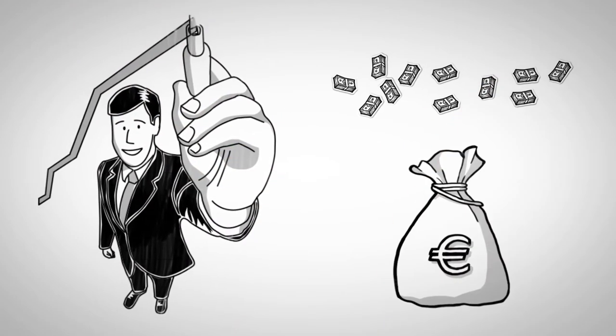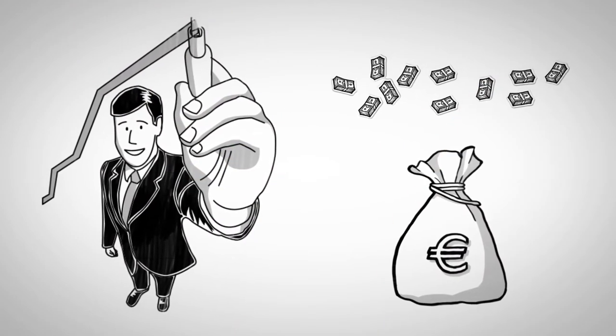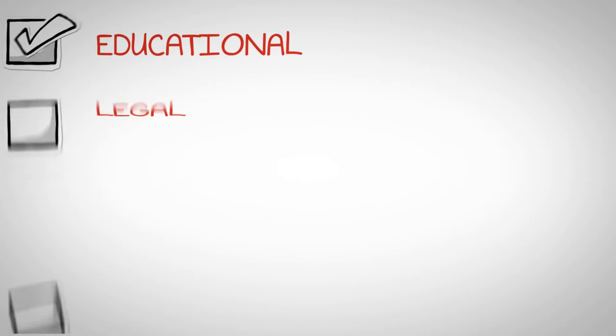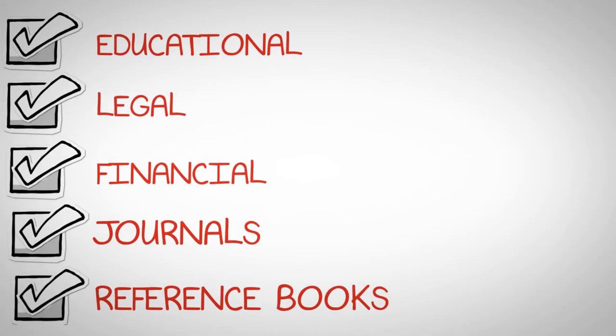We have worked with professionals from different fields like educational, legal, financial, journals, reference books, schools and college books, brochures, etc.